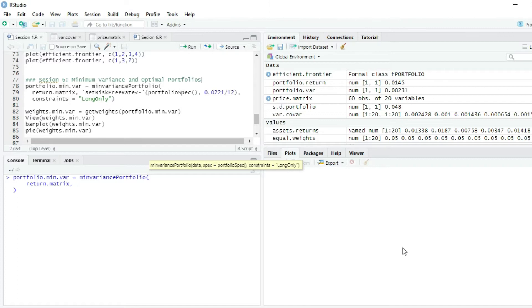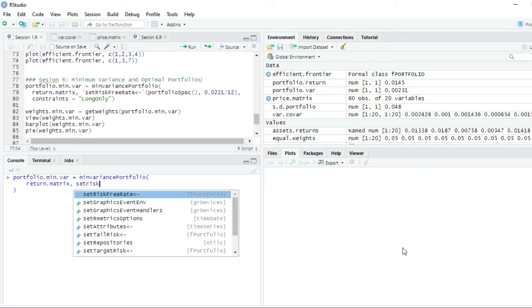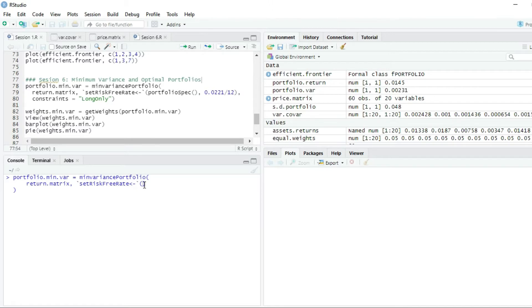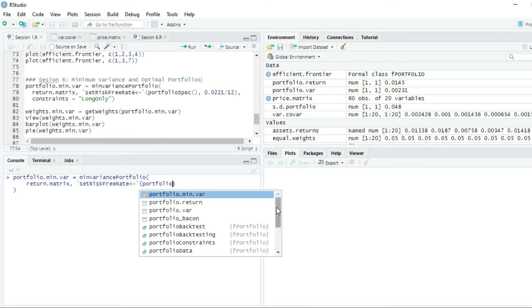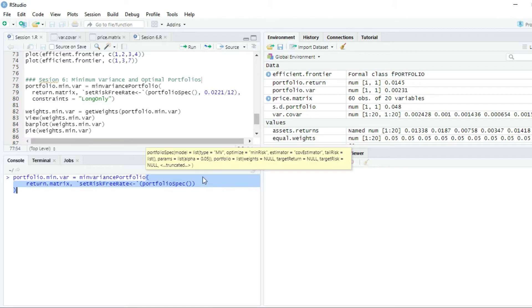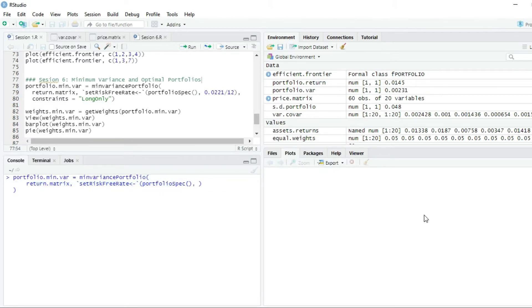I will write `return.matrix` — the one that we computed some sessions before. The second parameter will be the risk-free rate, so I write `setRiskFreeRate`. RStudio suggests the function `setRiskFreeRate`, and inside the parentheses I write `portfolioSpec`, then comma, then the risk-free rate we established several sessions ago: 2.21%, which is a yearly risk-free rate, divided by 12 months since we are working with monthly returns.